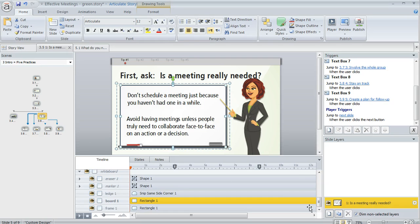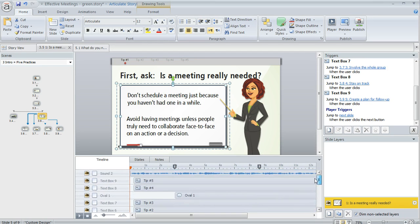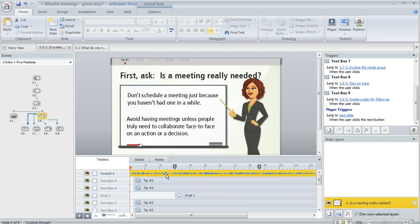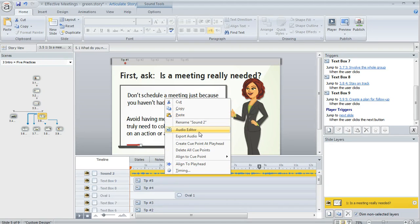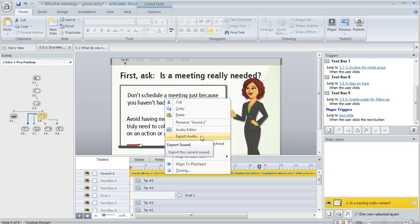You can also explore the right-click options for any object. If I select my sound clip here and right-click, I've got some options like editing the sound, exporting the sound. That's something you'll probably want to explore as well for whatever objects you're working with.